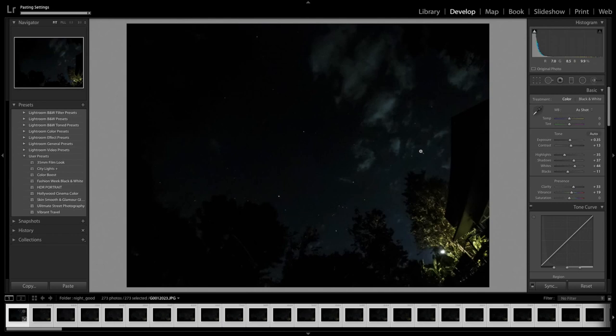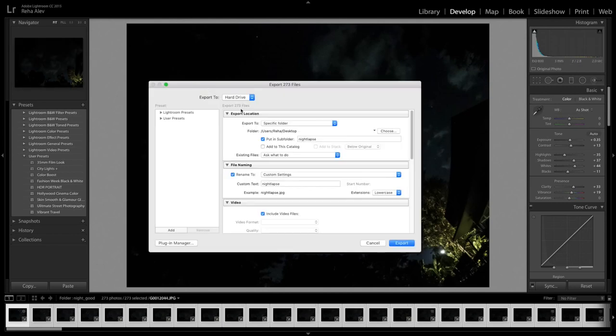Now finally let's export all our images, bring them into Final Cut Pro as you would normally do and let's have a look at what we created together.